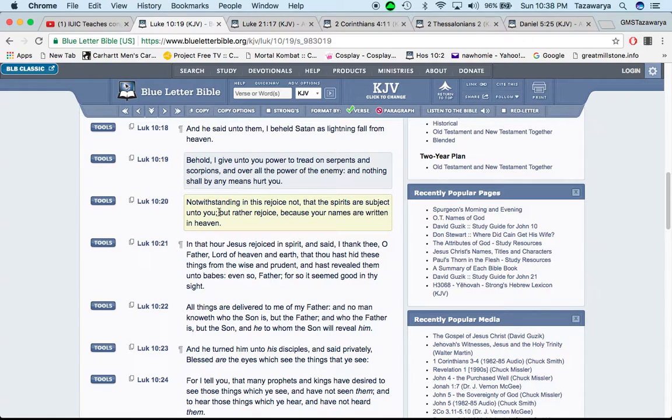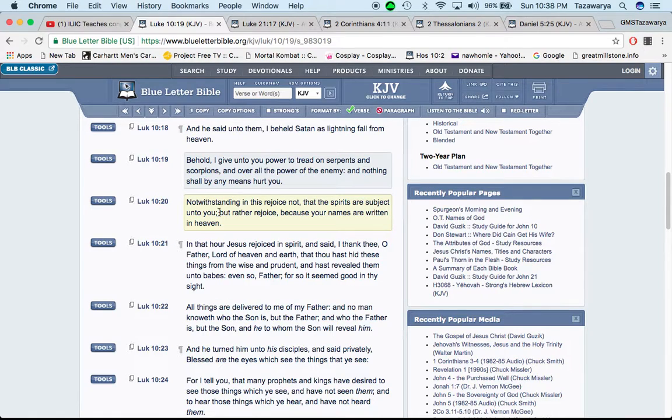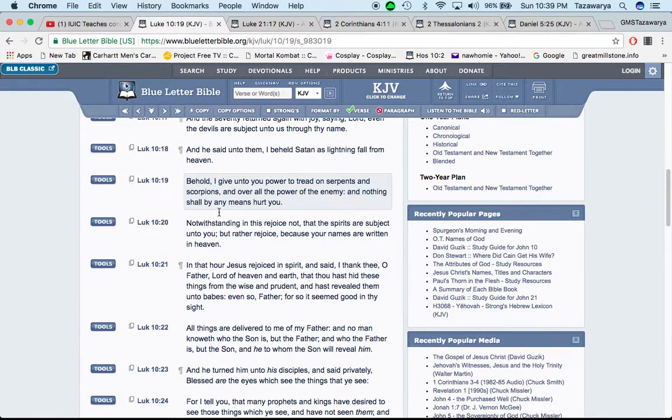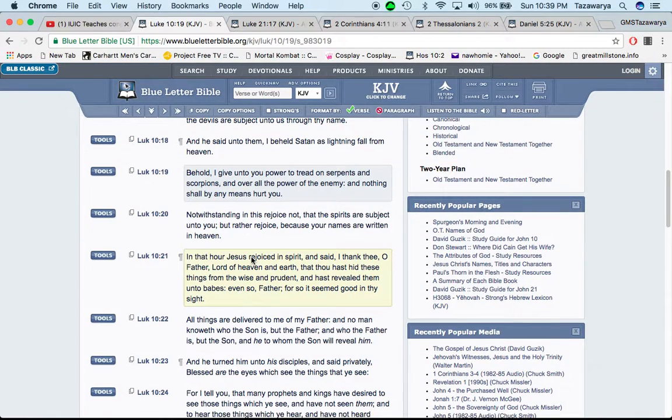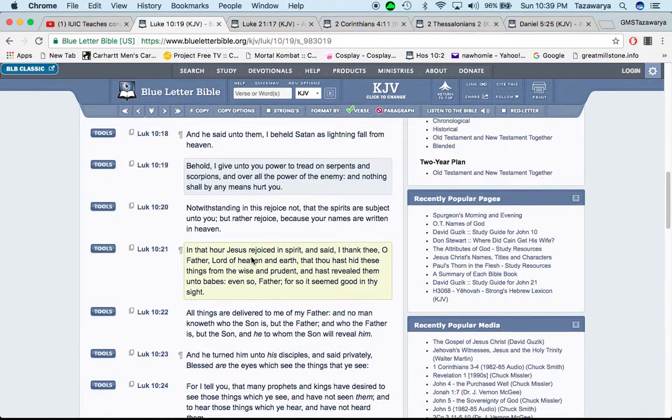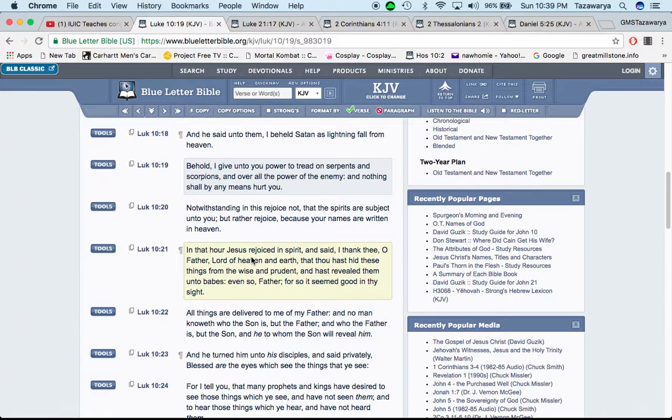They're teaching not to speak against Esau or else. Why? Because they have that 501c3 charter. You can Google that. But the scriptures say, and over all the power of the enemy. So the Lord gave us power over the enemy. And nothing that they do is going to hurt us. Notwithstanding in this, rejoice not that the spirits are subject unto you, but rather rejoice because your names are written in heaven.